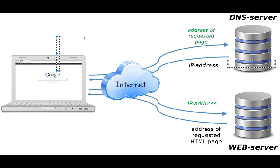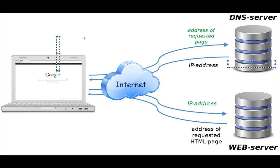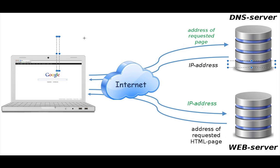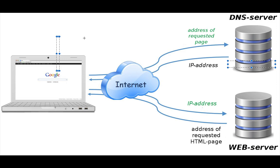We're going to be talking about the DNS, requesting the webpage, establishing a connection, processing the request, serving the webpage, and receiving and rendering the web page.